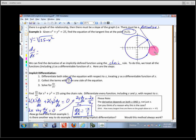The circle is not a function, which is why it's implicitly defined. We'll use implicit differentiation to find slopes of curves that are not necessarily functions — some weird graphs going all over the place where we can find slopes even though they're not functions.